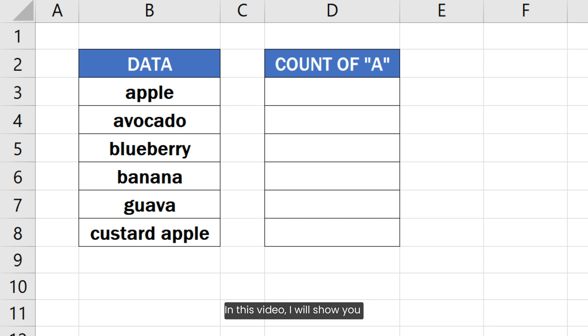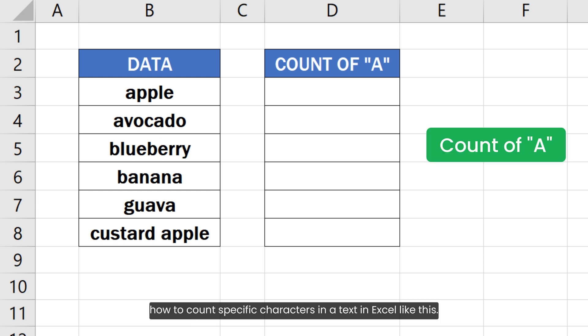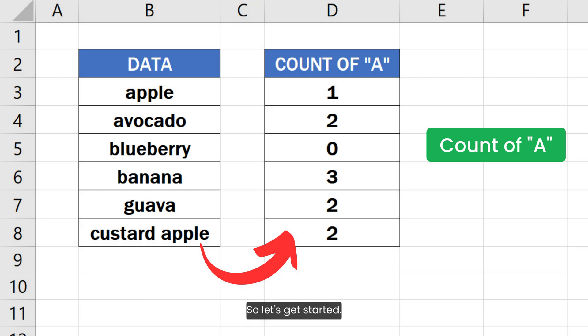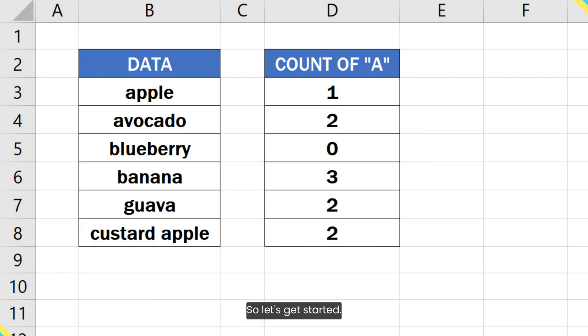In this video, I will show you how to count specific characters in a text in Excel like this. So, let's get started.